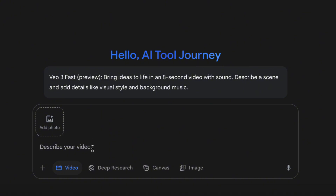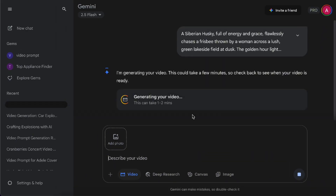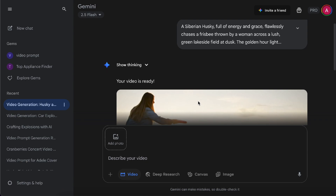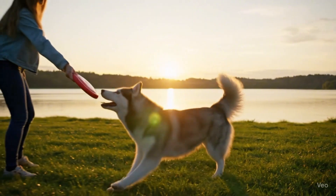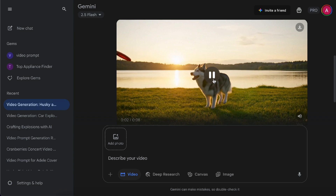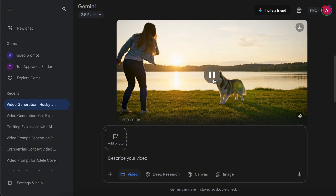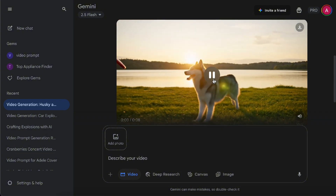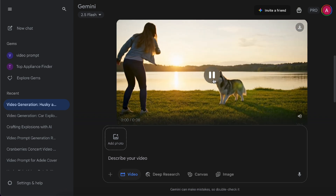Let me show you a quick demo. I ask VO3 to generate a video of a husky chasing a frisbee thrown by its owner by the lake, with a warm sunset glow in the background. Using VO3 Fast, it takes about one to two minutes to finish. The husky itself looks super realistic, and the lake and sunlight in the background are also really well rendered. Plus, even though I didn't specify any background sounds, VO3 automatically added fitting environmental audio to match the scene, even though some parts don't quite match up.